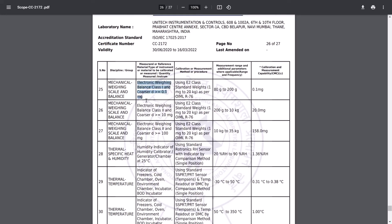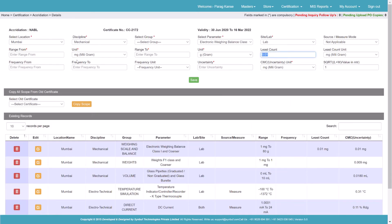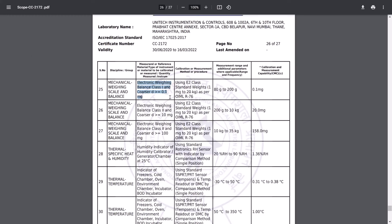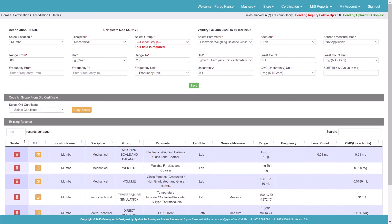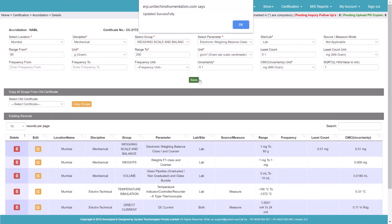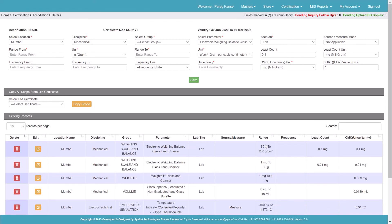Then we'll move ahead. There is one more entry: 80 gram to 200 gram. So my range will be entered as 80 gram to 200 gram. The least count is 0.1 mg and the uncertainty is 0.1 mg. I will enter accordingly and select the parameter and save it. So I have two entries: 1 mg to 80 gram with one least count, and 80 gram to 200 gram — this was incorrect but it will be corrected.